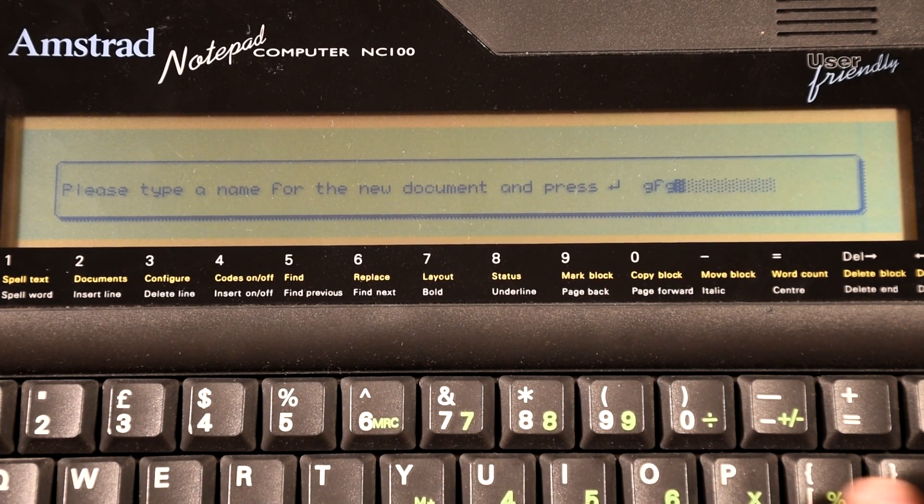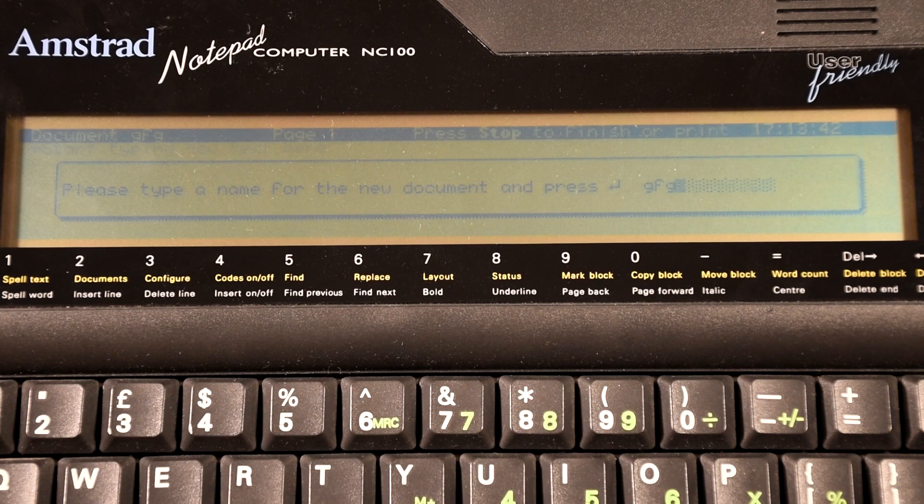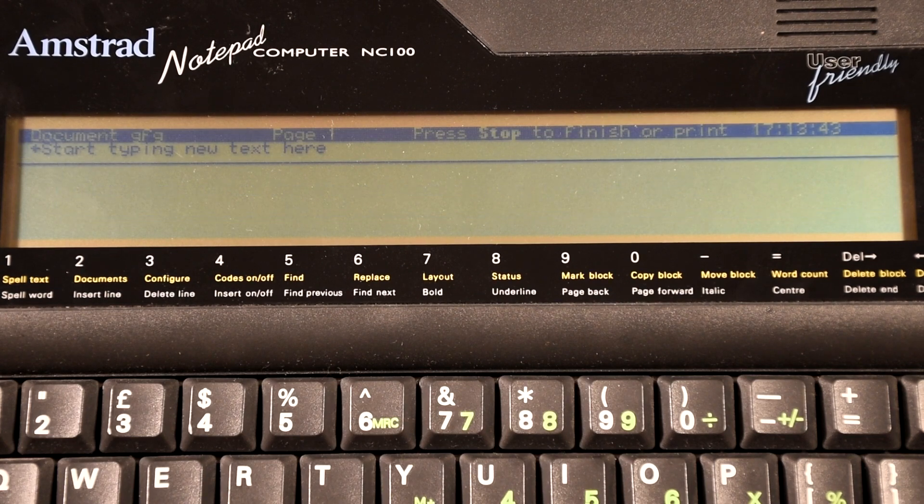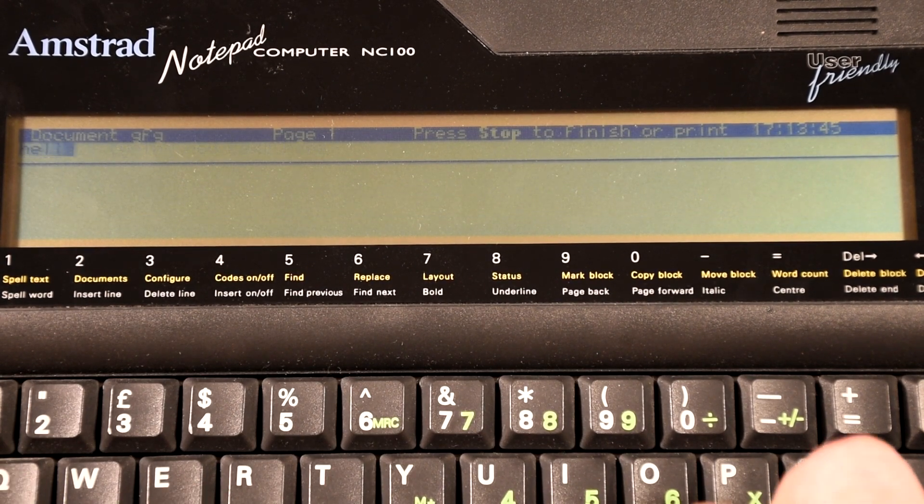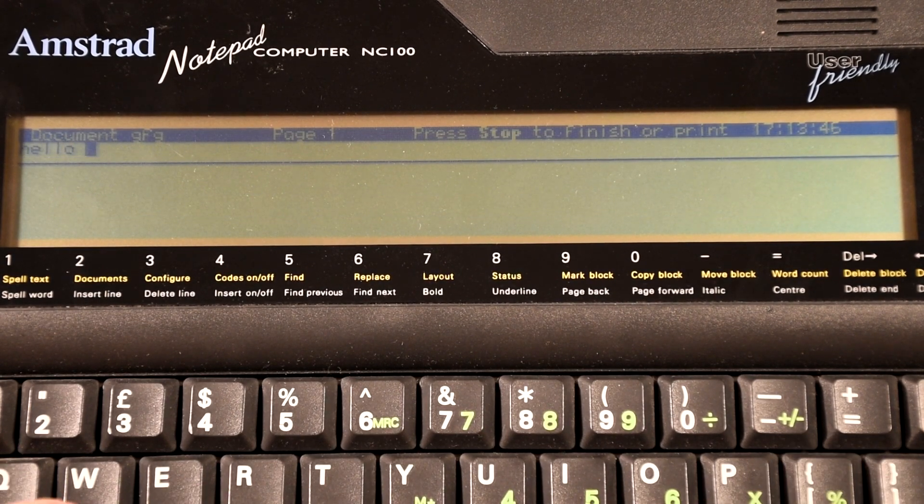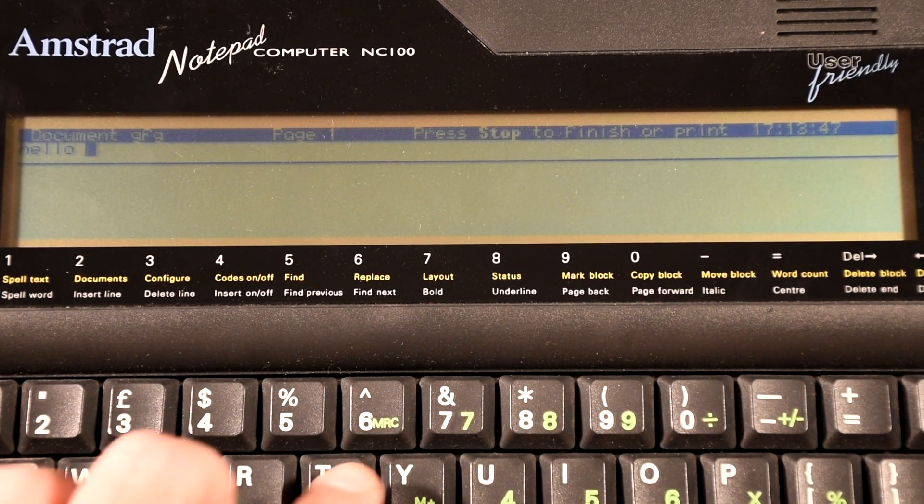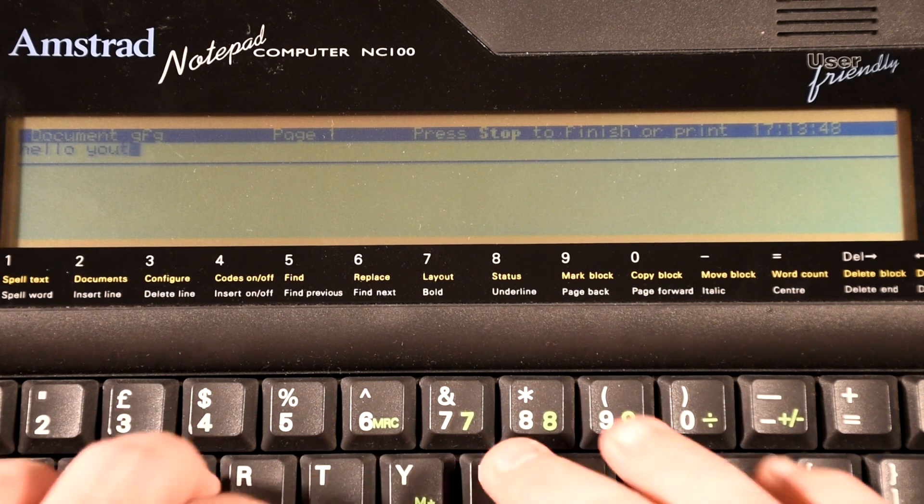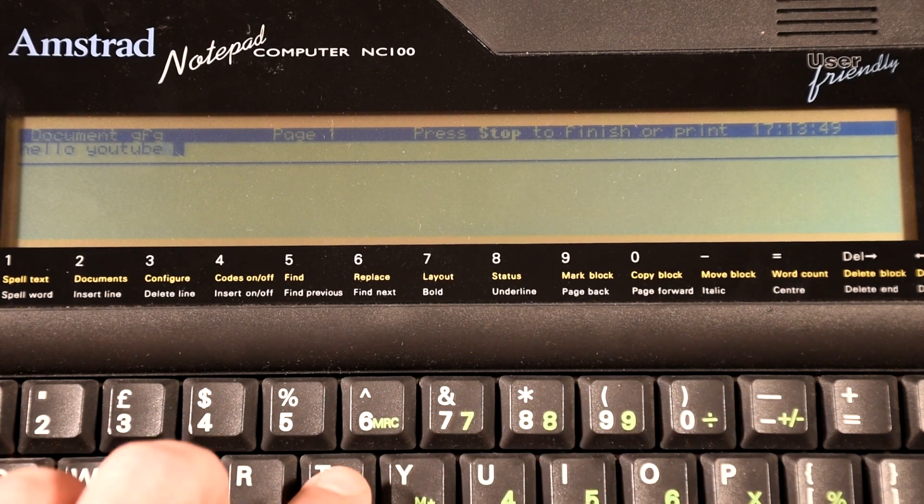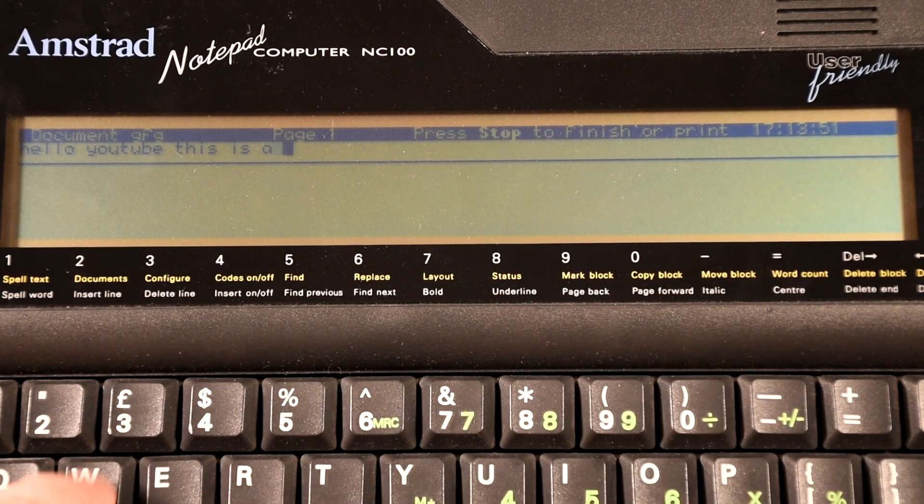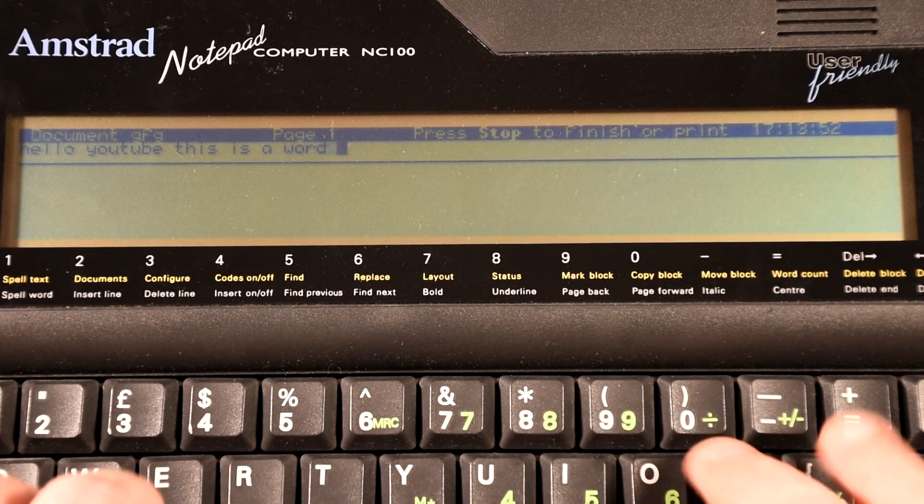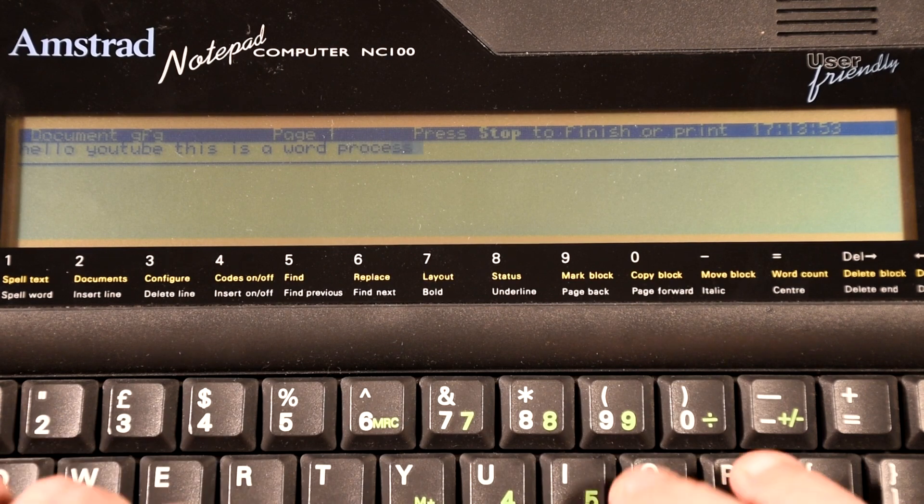For example, the word processor. It's actually reasonably powerful and allows for using various formatting options, special characters, and even some basic drawing. And what was far more important to me when I used it for my school work, a spell checker.